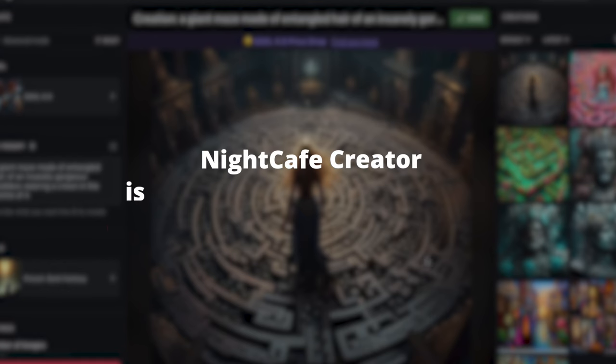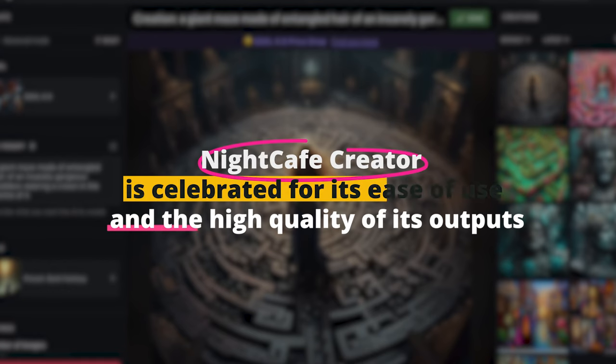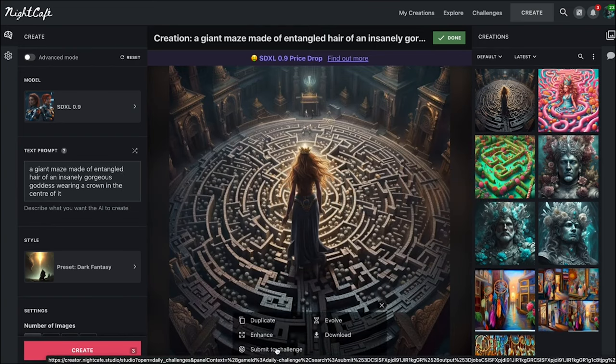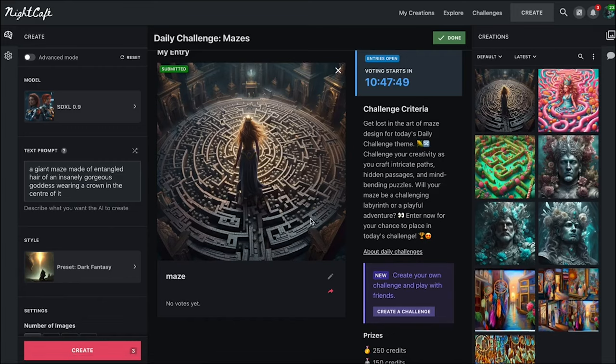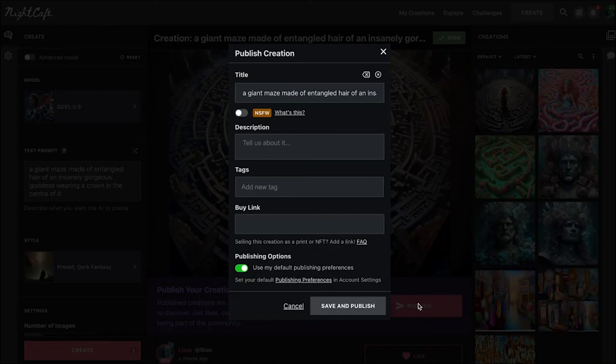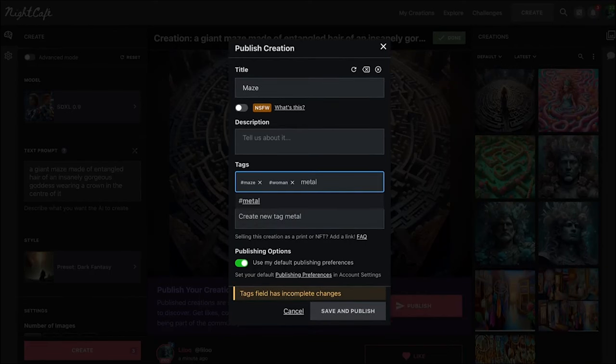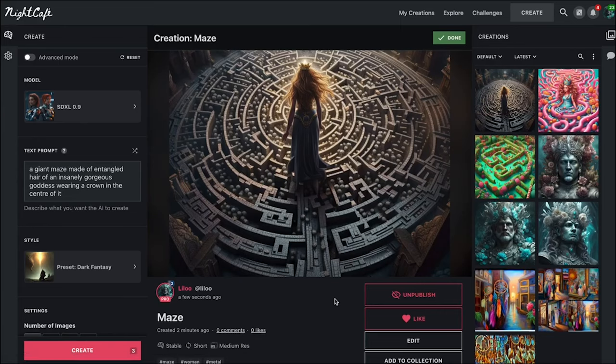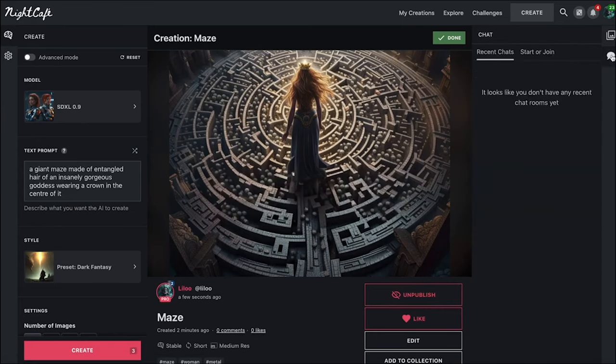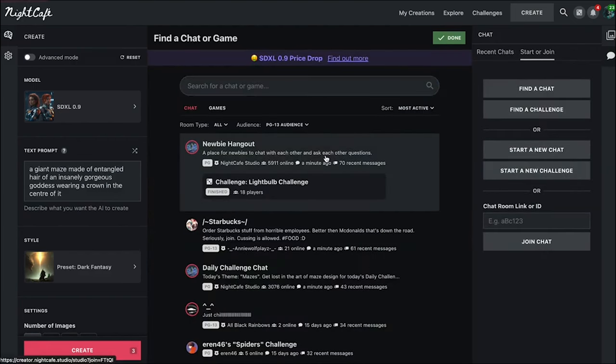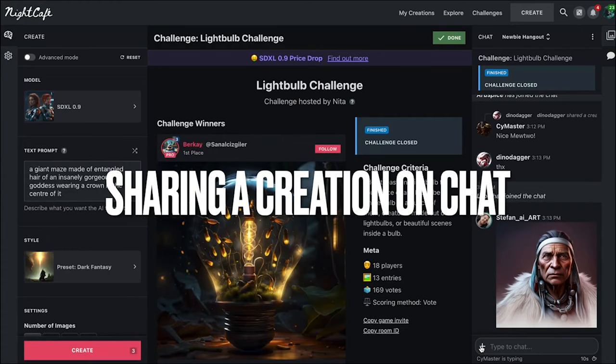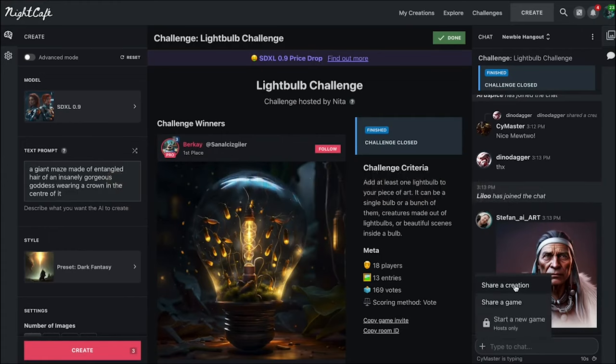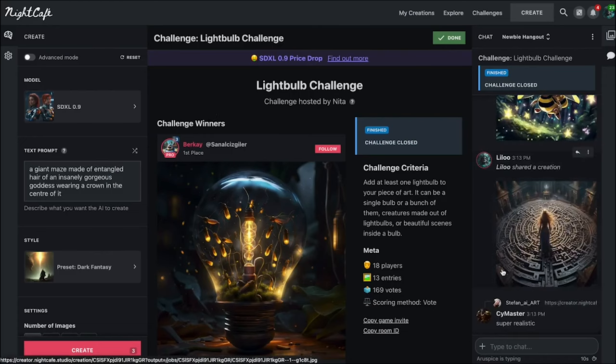Night Cafe Creator is celebrated for its ease of use and the high quality of its outputs. It democratizes art creation, allowing anyone with a vision to create something beautiful, regardless of their skill level. The tool is a favorite among digital artists, content creators, and anyone in need of visual content that stands out. But there's more to Night Cafe Creator than just image generation. It's a community where creators share their masterpieces, exchange tips, and inspire each other. This collaborative environment fosters creativity and innovation, making Night Cafe Creator not just a tool, but a hub for artistic exploration.